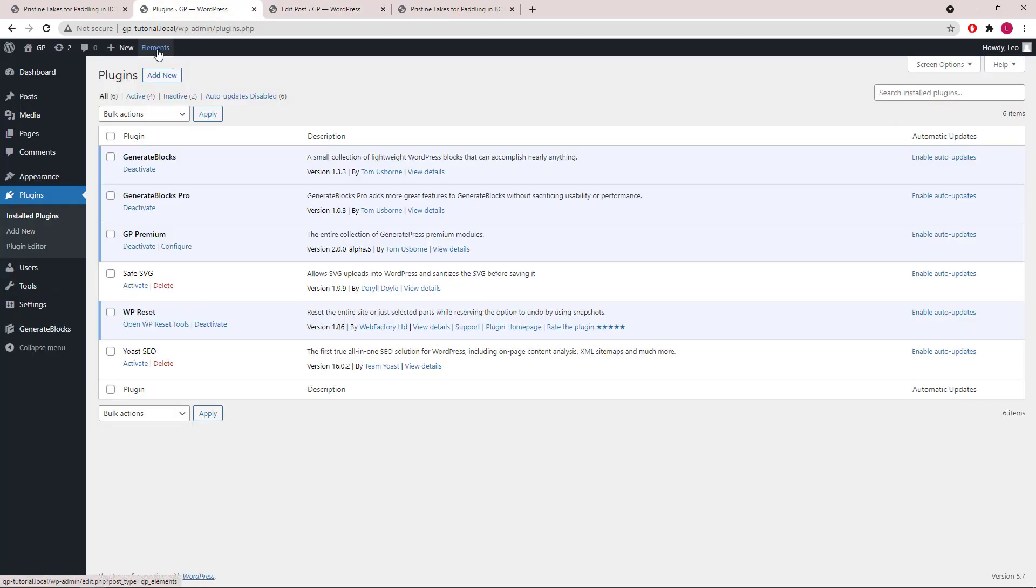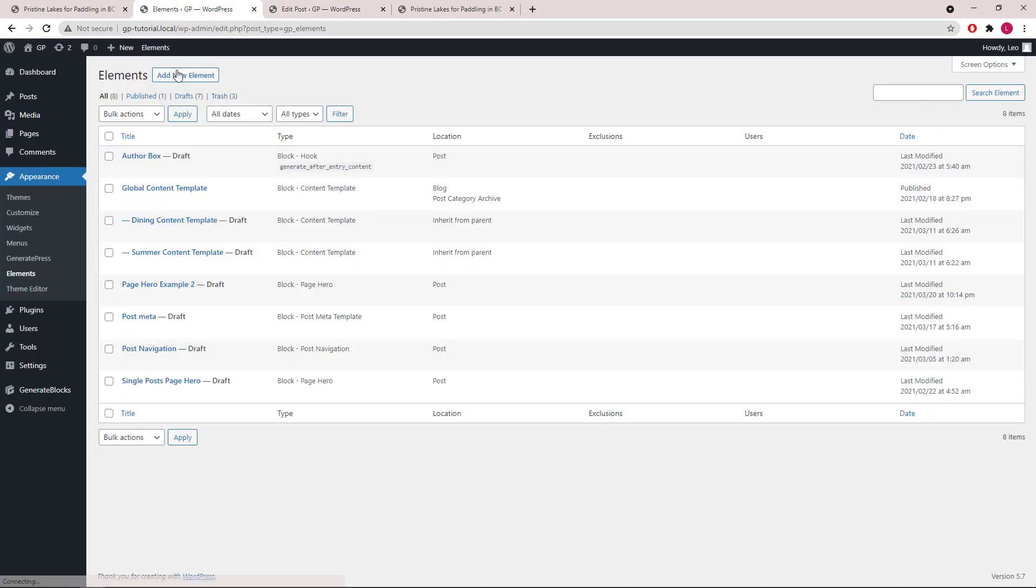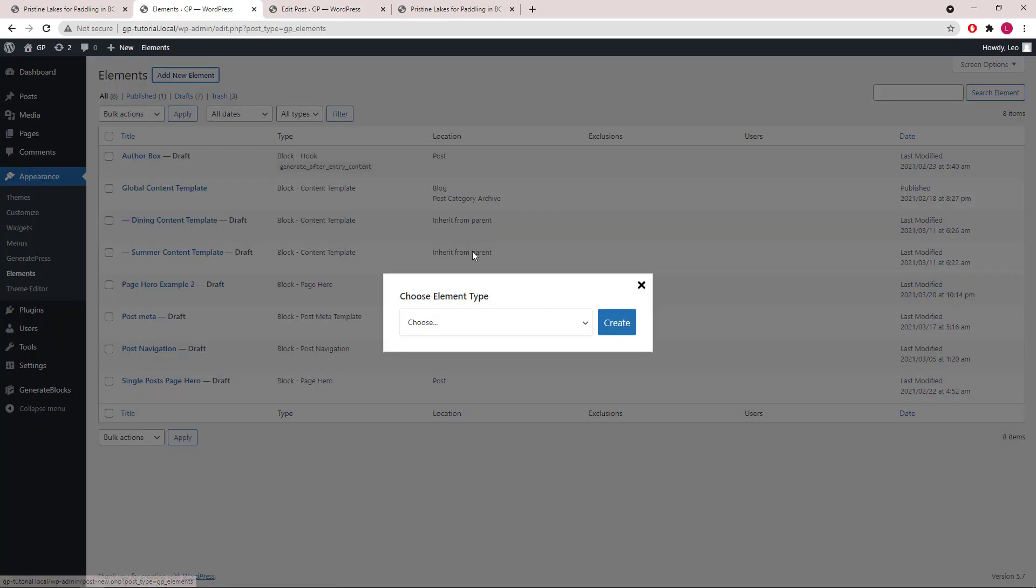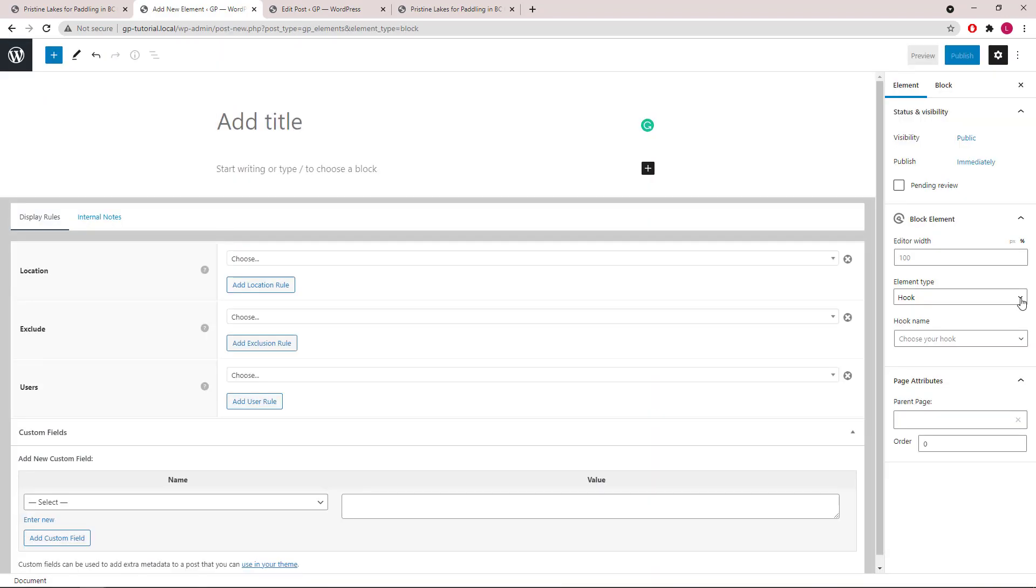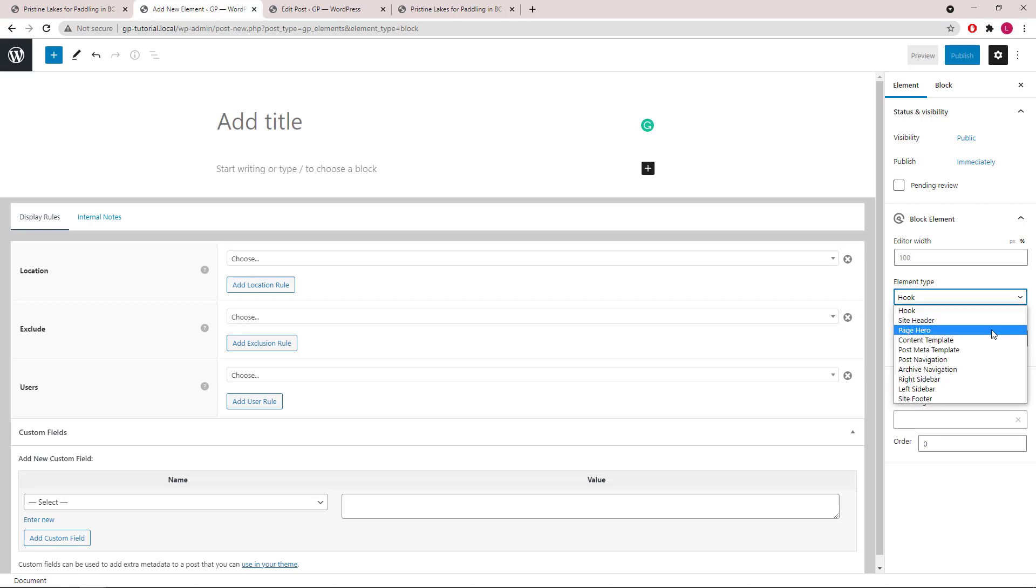Let's go to Elements, Add New and create our block element. Under the element type, we will select Page Hero.